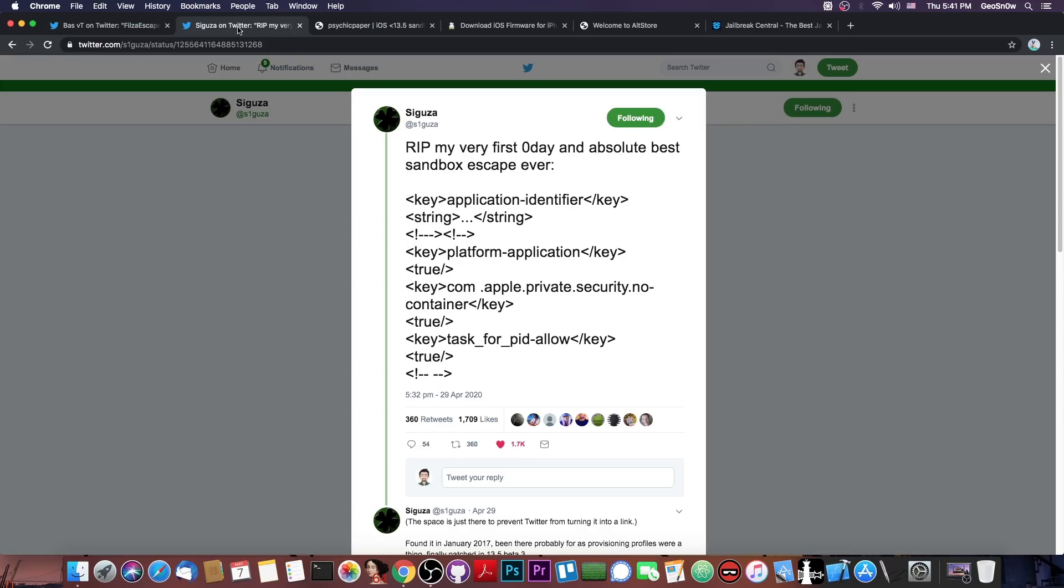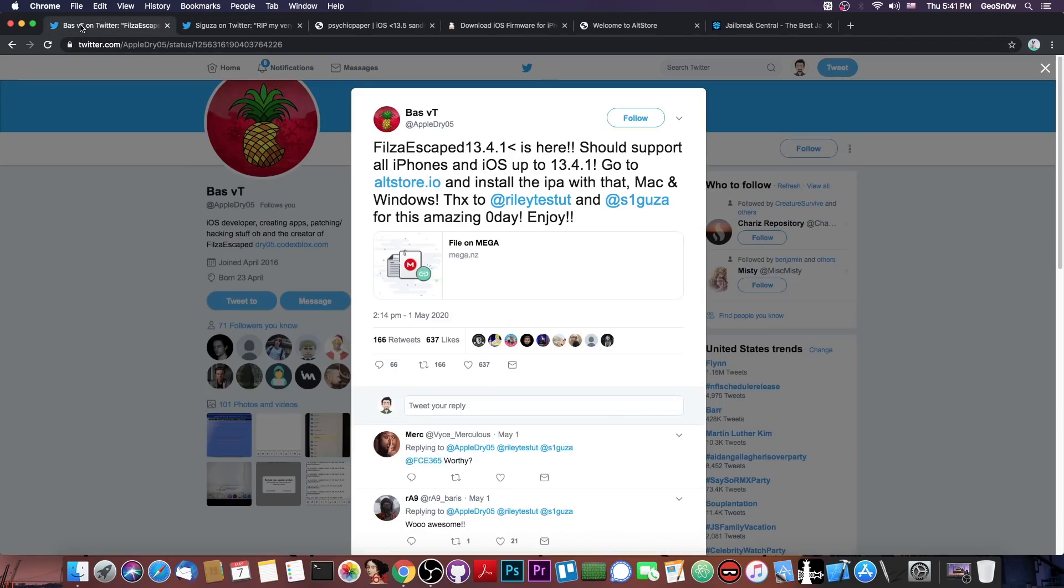Well, if you do have TFP0, you can get a sandbox escape through that, but still, it's a very good vulnerability, and it allowed the creation of Filza escape for iOS 13.3.1, 13.4, and 13.4.1, before we even had a TFP0 kernel exploit for this iOS version. So, this is actually quite cool.